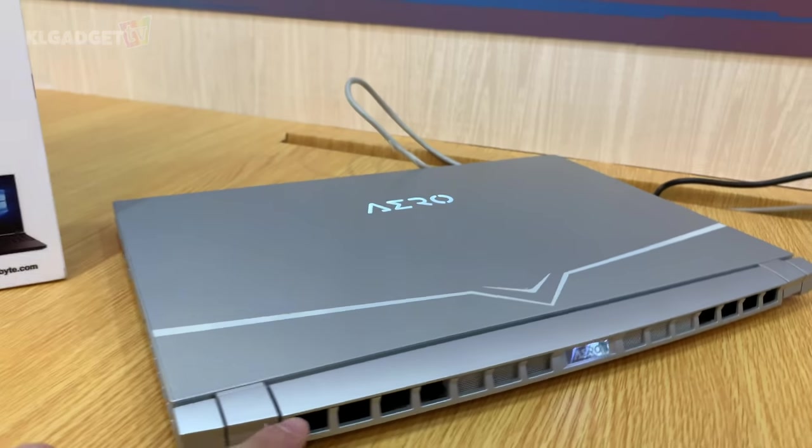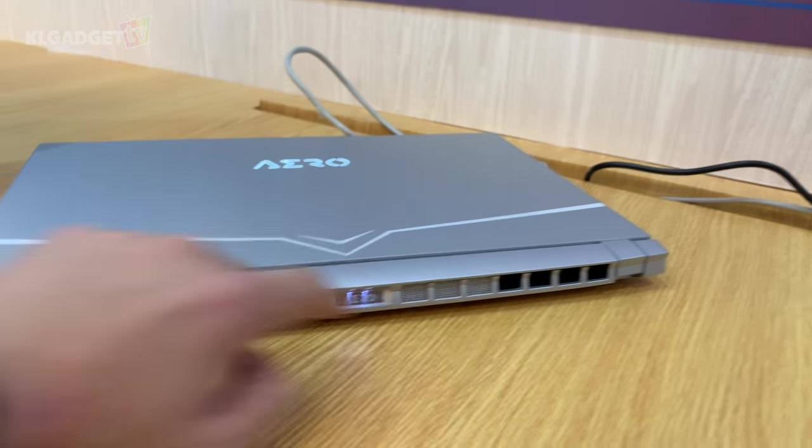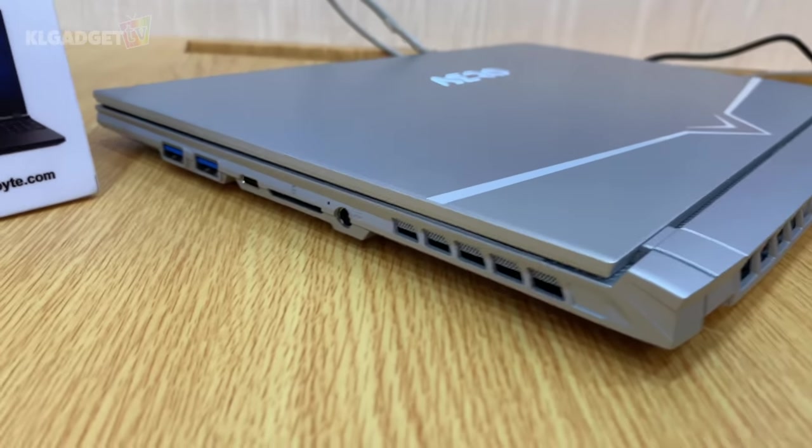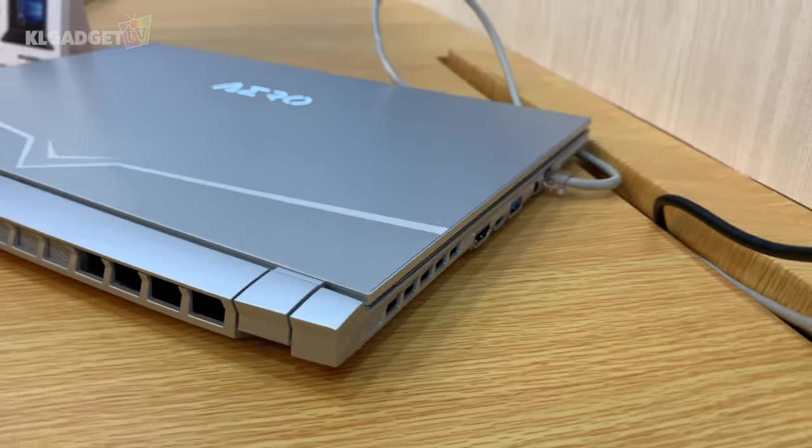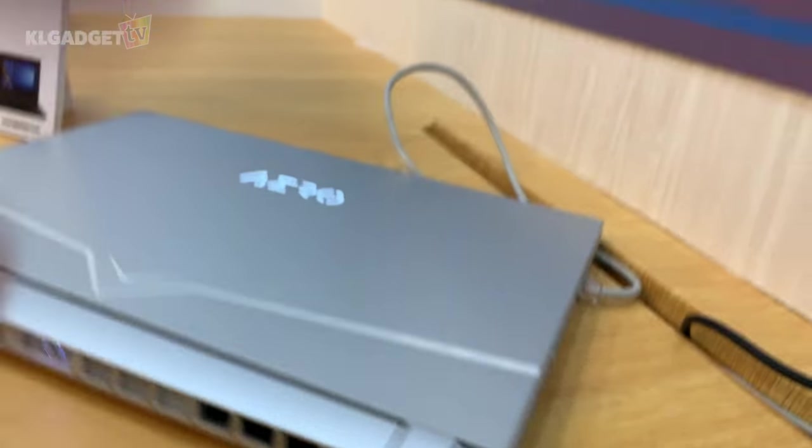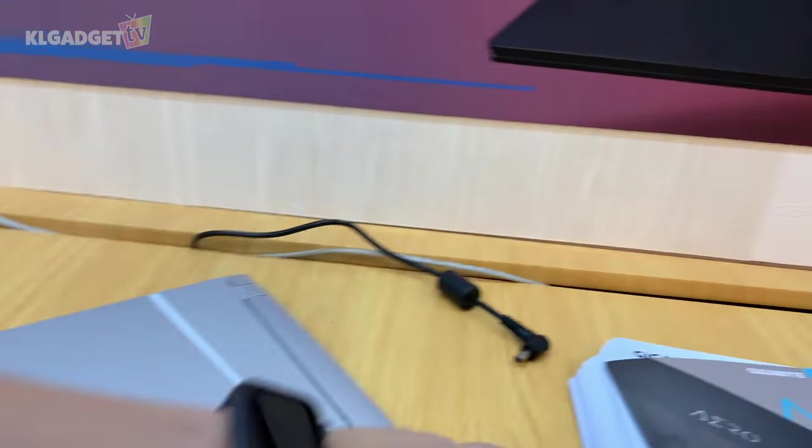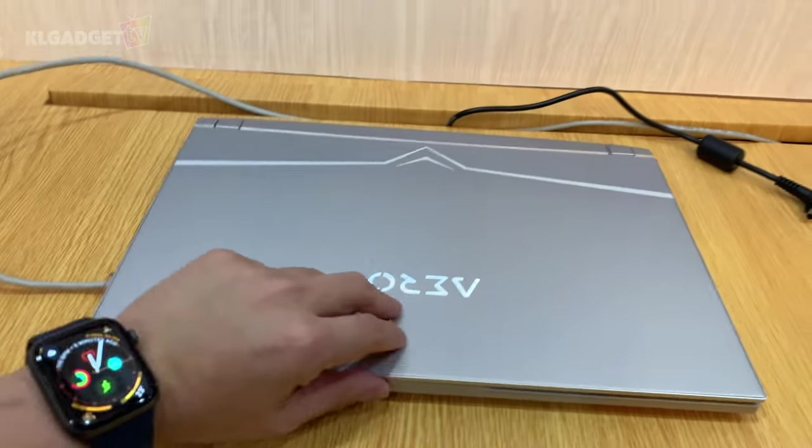So here are two cooling vents - one, two on the back, and there's one on this side and another on the other side. So in total, there are about four cooling vents for this Gigabyte Aero creator's laptop.